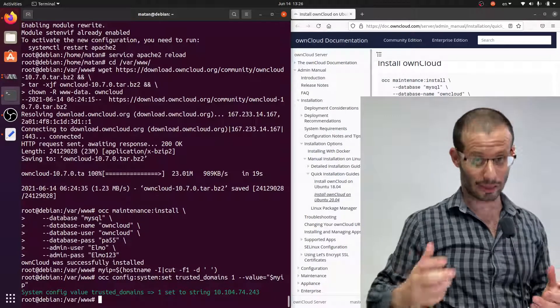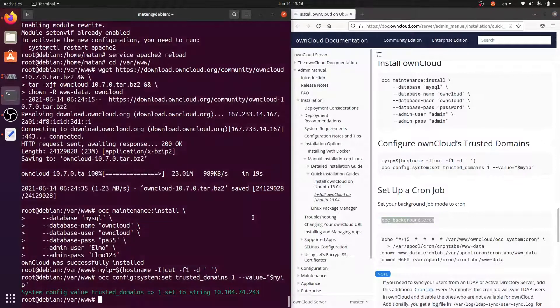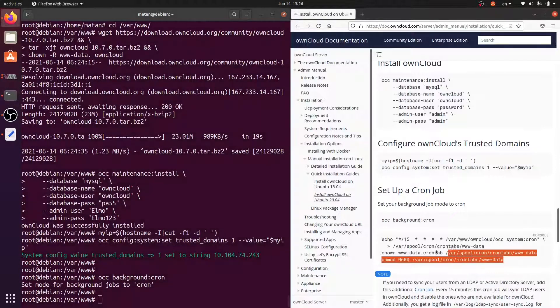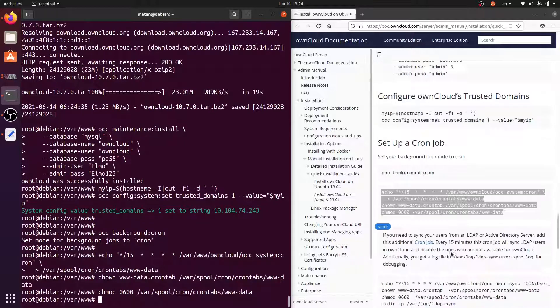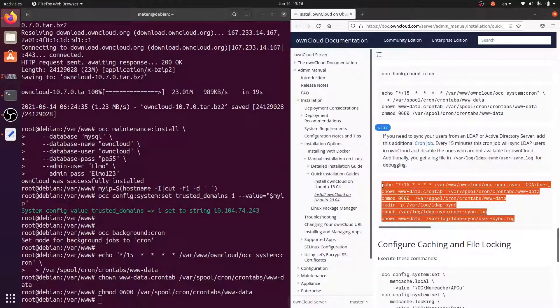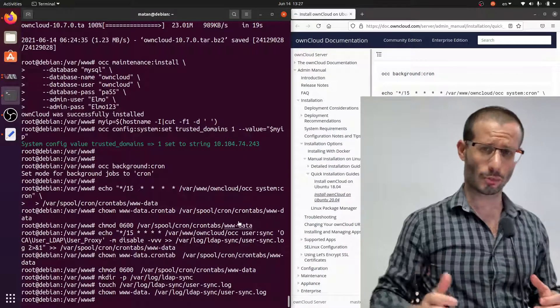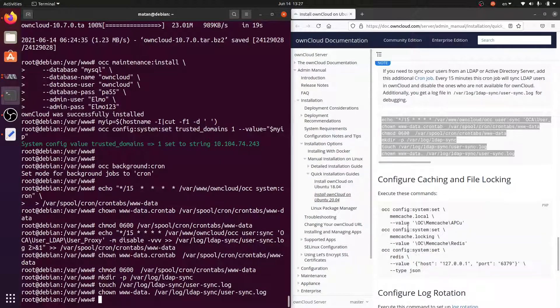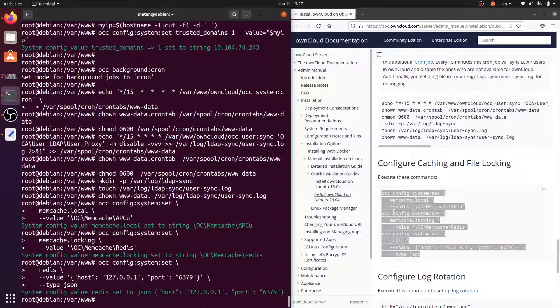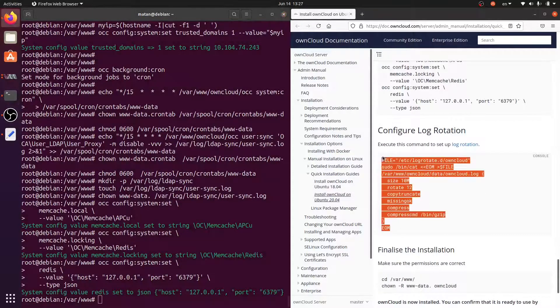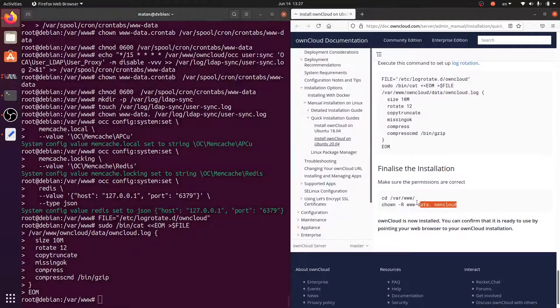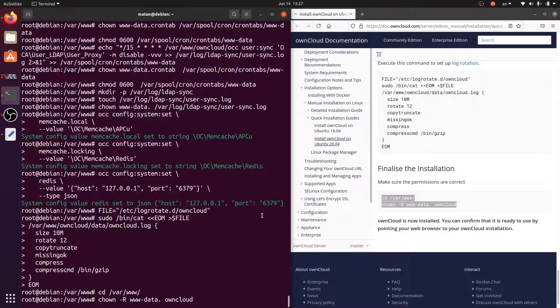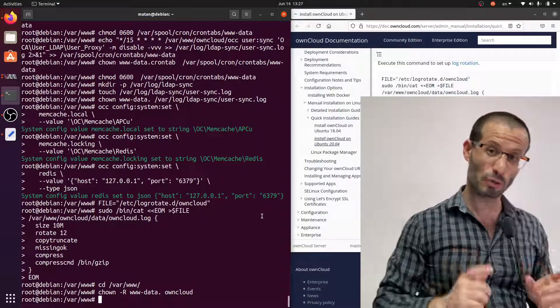And let's set up the needed cron jobs. And we need a few more commands to wrap up the installation. And we're finally done. OwnCloud is installed and supposed to be accessible.